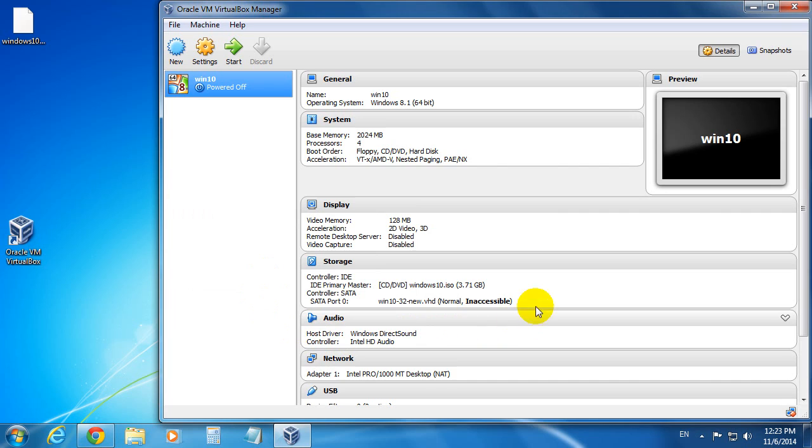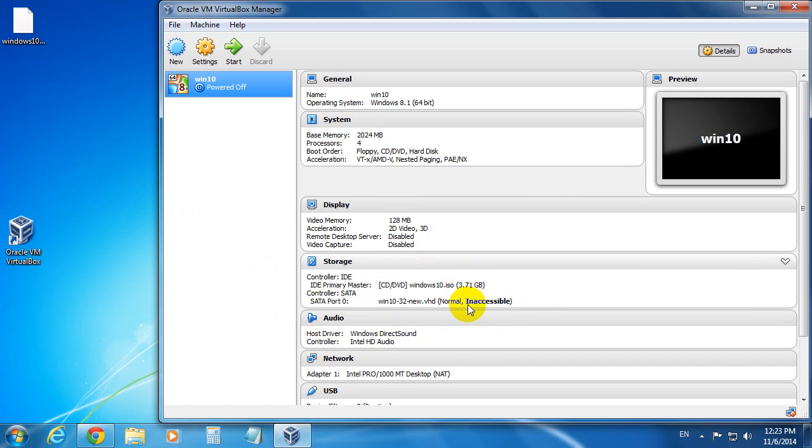And if you take a look at this location at the VHD file, that's the virtual hard drive. It says inaccessible.